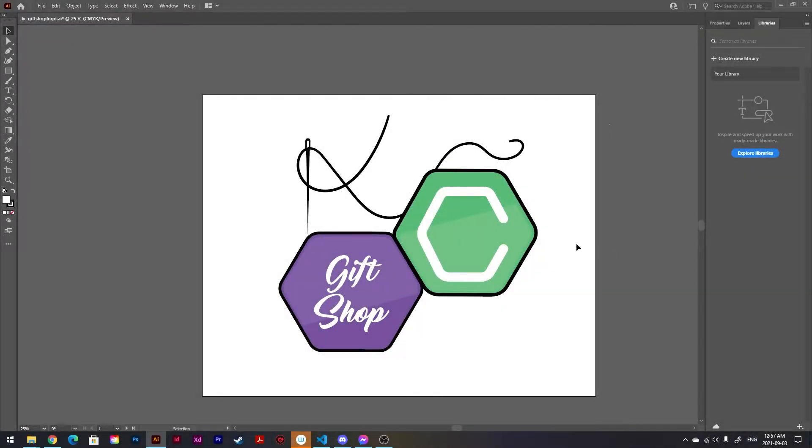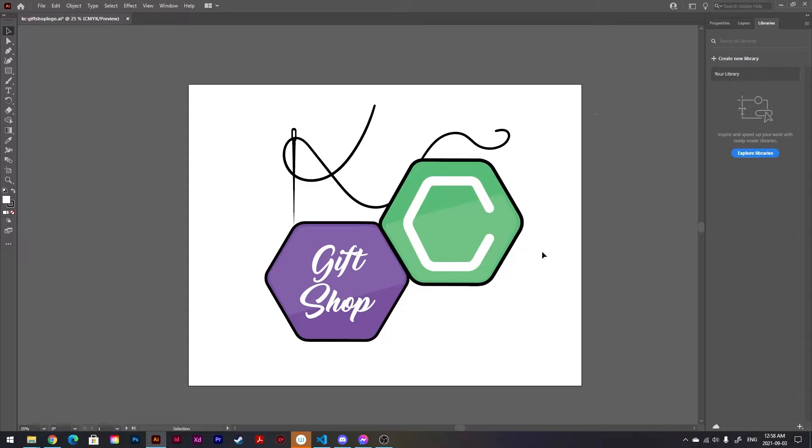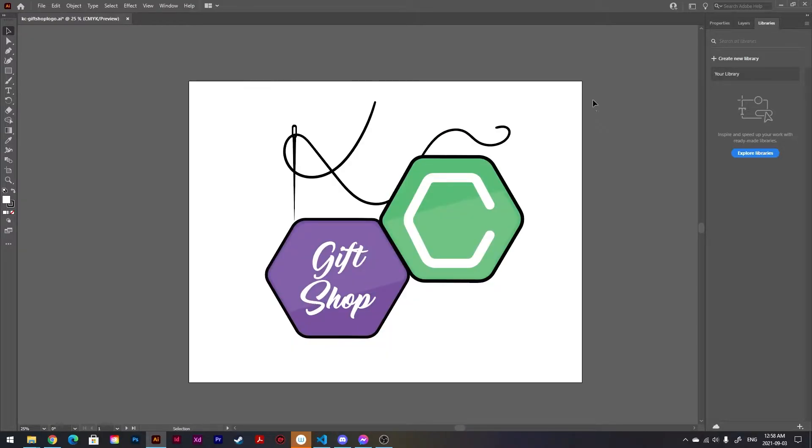Hey all, Raymond here back with another tutorial. This time it's an Illustrator tutorial on how to maintain your stroke width when sizing images, when you're upscaling them or shrinking them down. So you have your image right here.